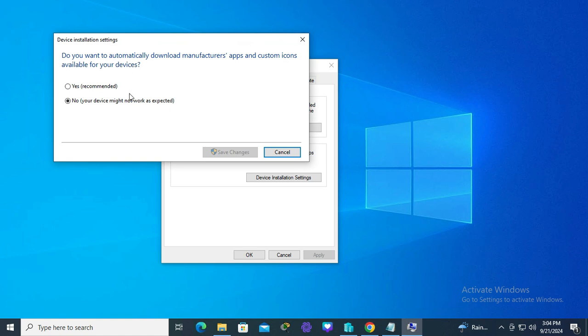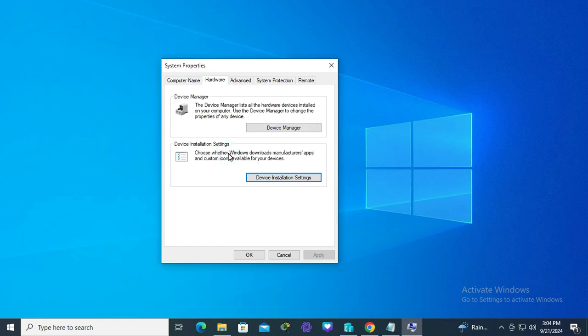Just click on yes, it's recommended, and then click on save changes. Now automatically download manufacturers apps and icons on Windows 10 computer is turned on.